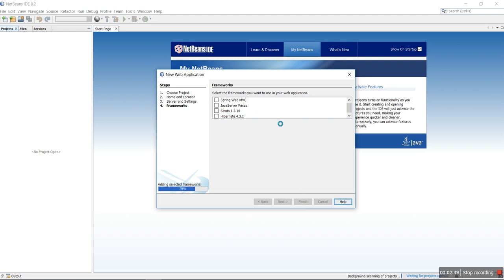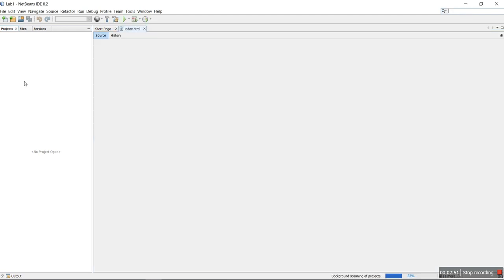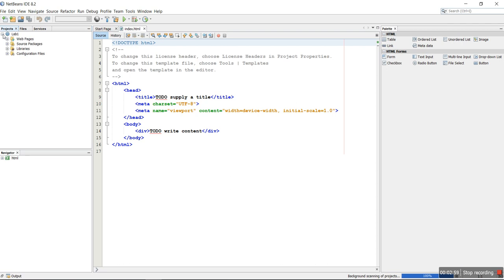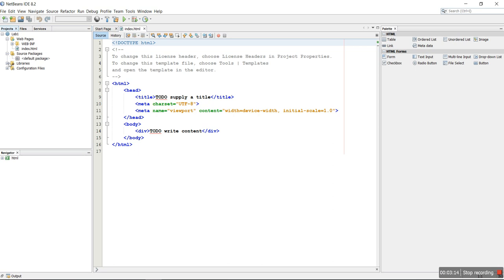The project is now created with the name lab1. If you open the project, there are four folders: one is called Web Pages — you can see the default index.html page displayed there. There is also the Source Packages folder, which is empty, and the Libraries folder containing JDK 1.8 and the server. The configuration file — the manifest file — is also shown.